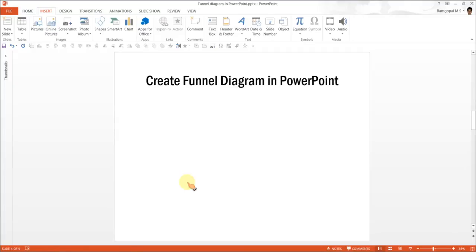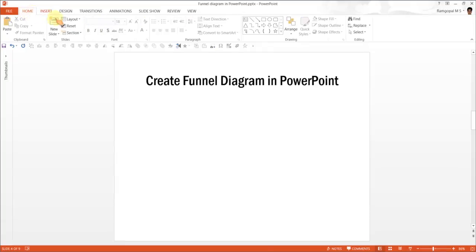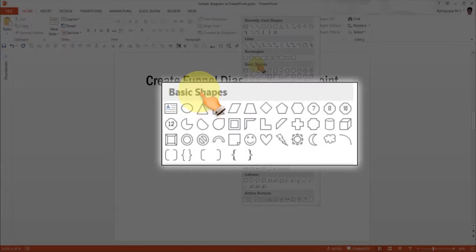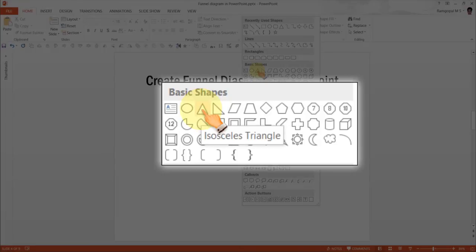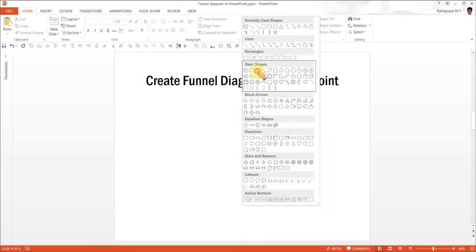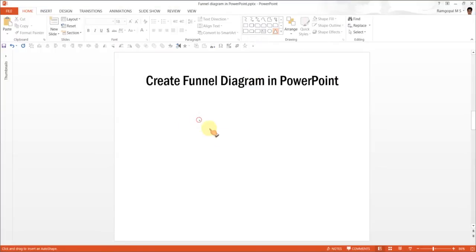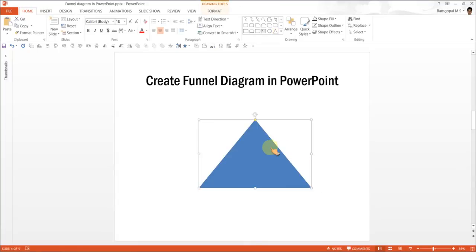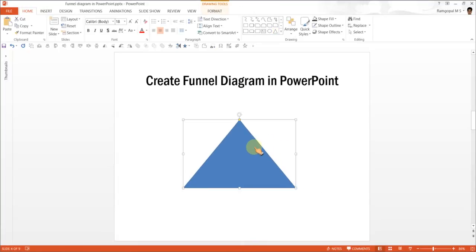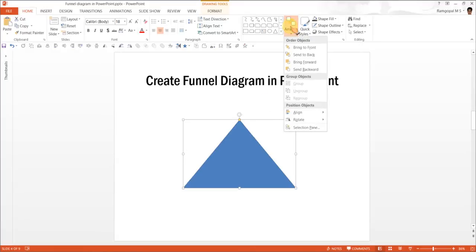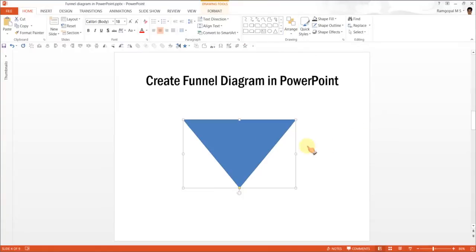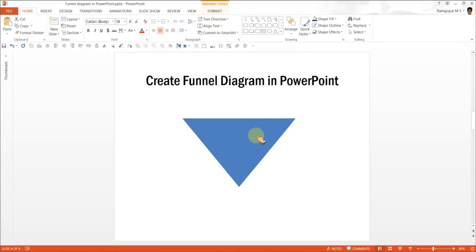Let us go to a new slide. The first step in creating the funnel graphic is to go to Autoshapes. Under Basic Shapes, pick up this tool called Isosceles Triangle. Now draw an Isosceles Triangle. The next step is to invert it.